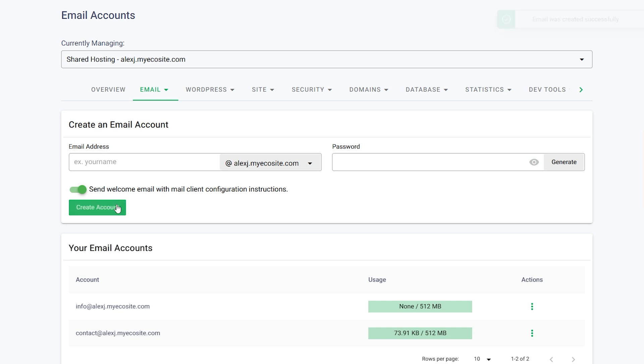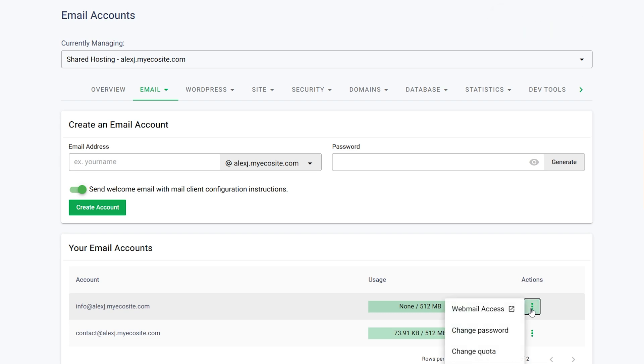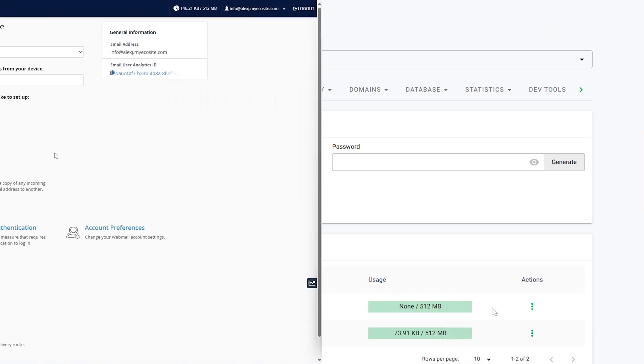Your new email will now appear under the Email Accounts section. To access your email, click the three dots under Actions and select Webmail Access.